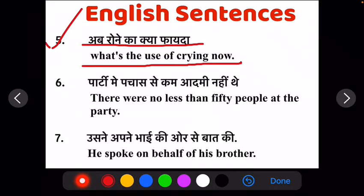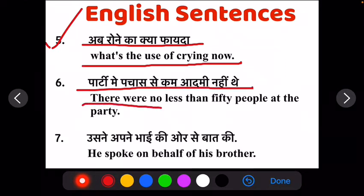Ab apna sixth sentence hai: parti me pachaas se kam aadmi nahi thai. There were no less than fifty people at the party.